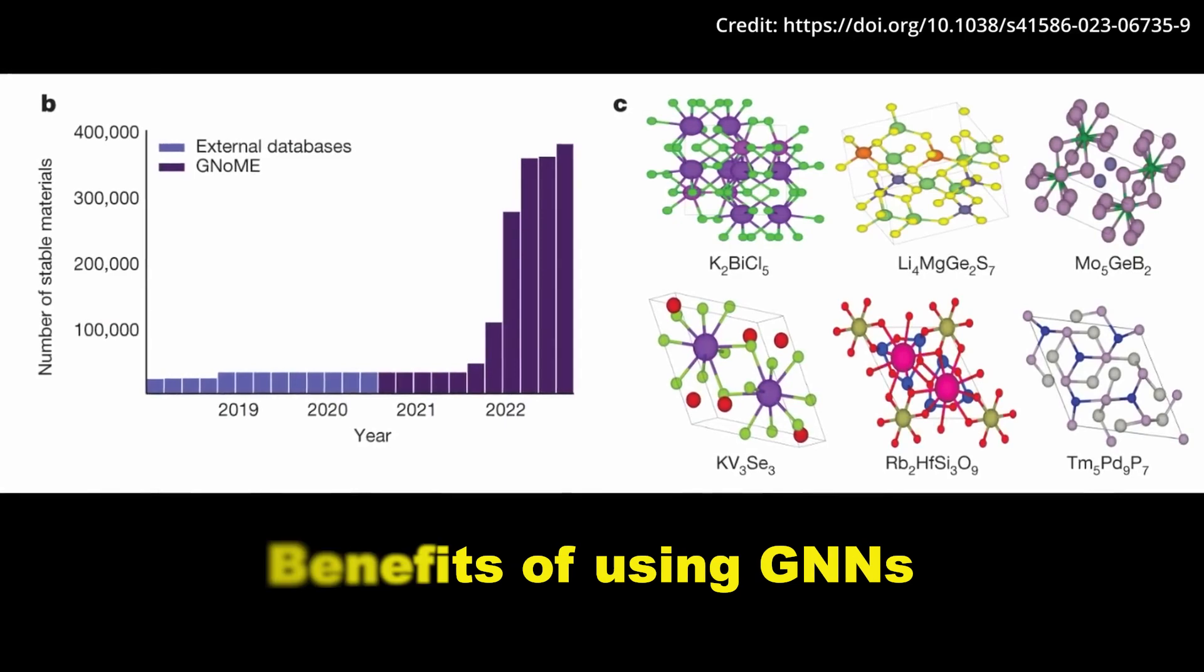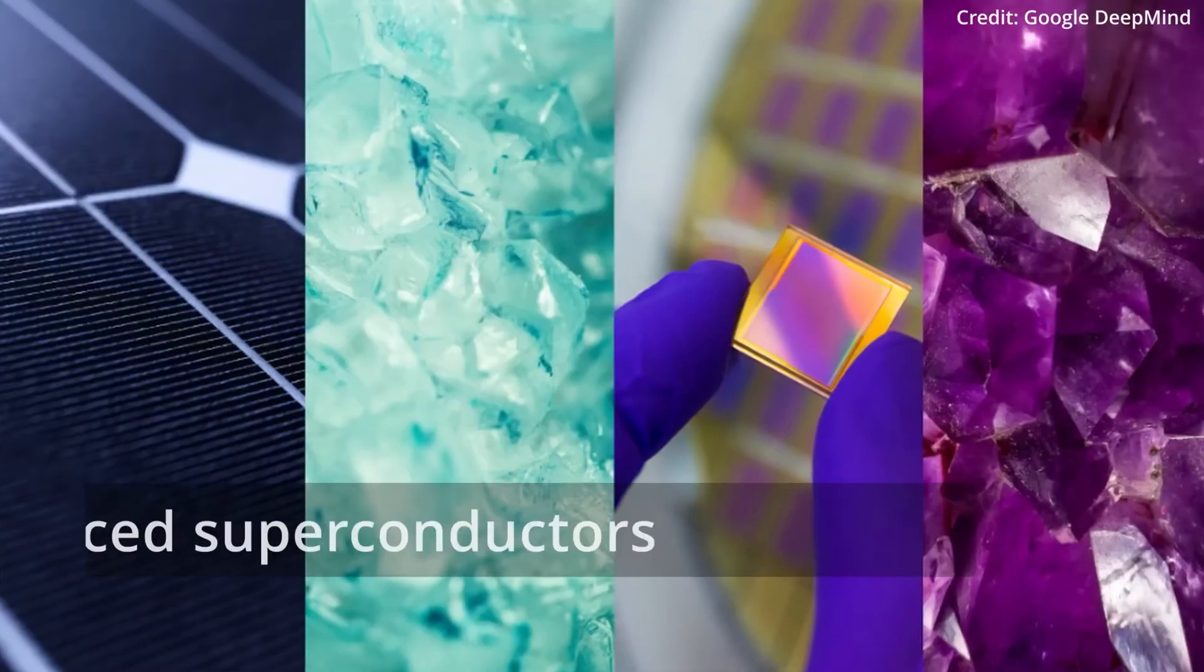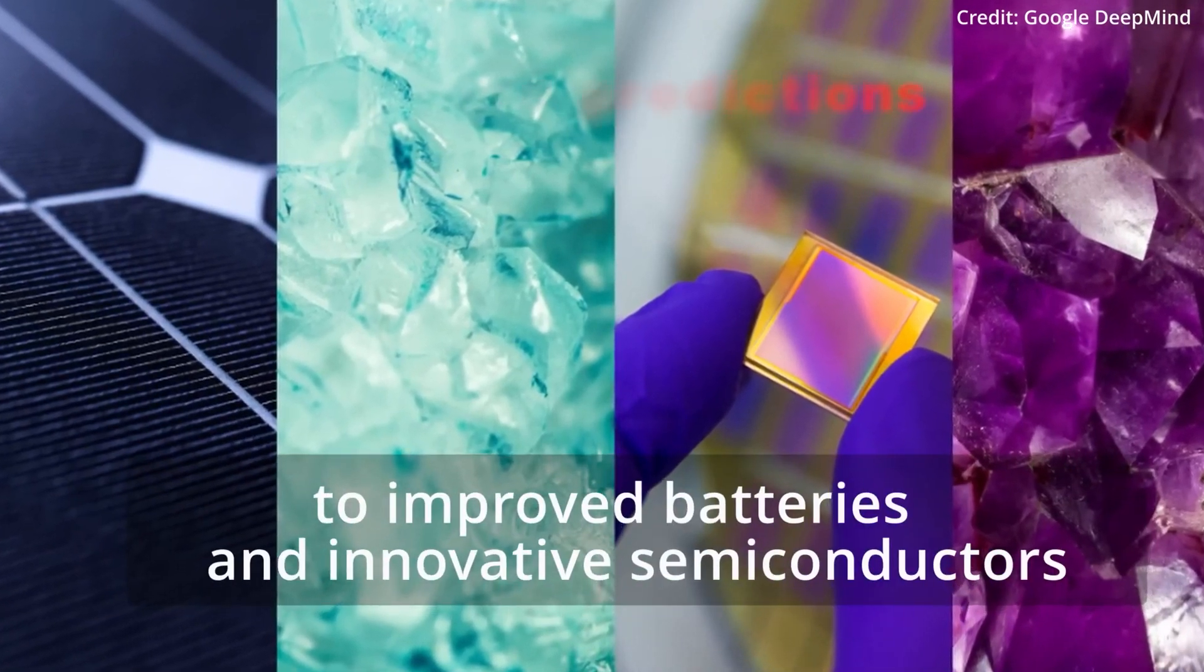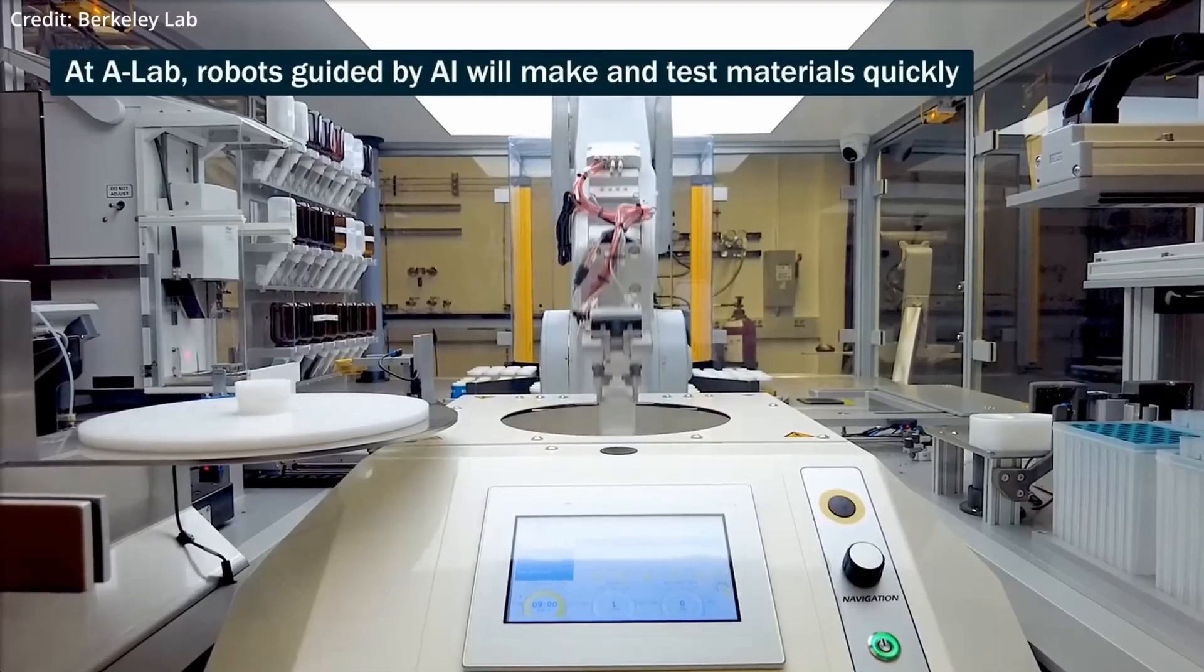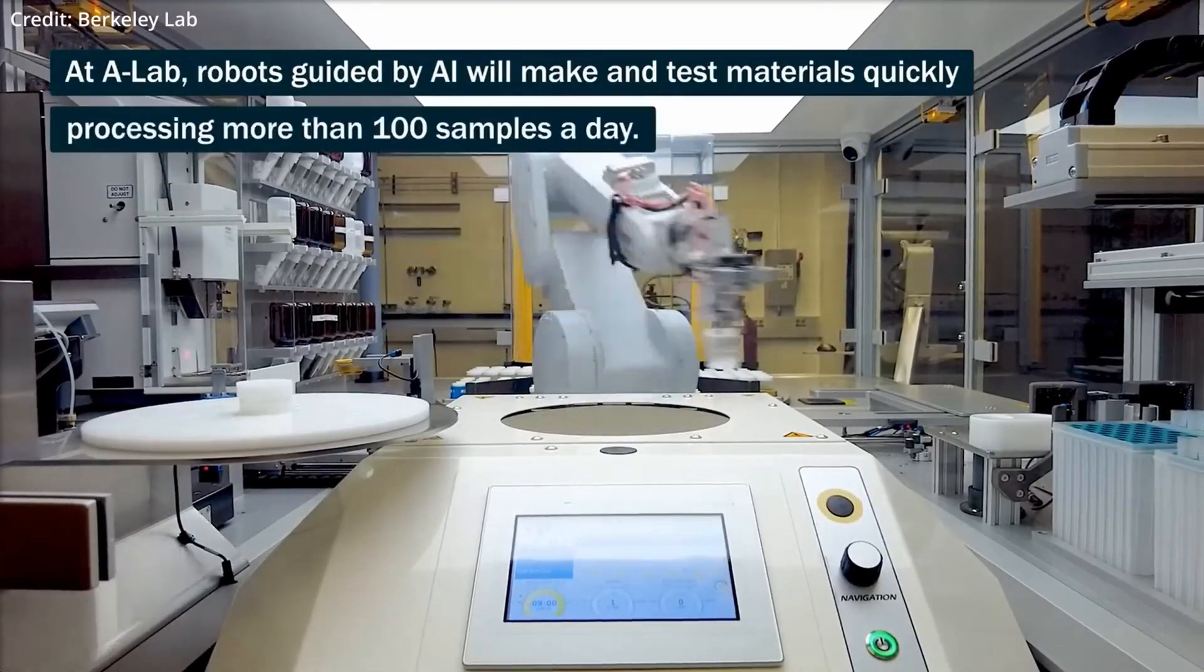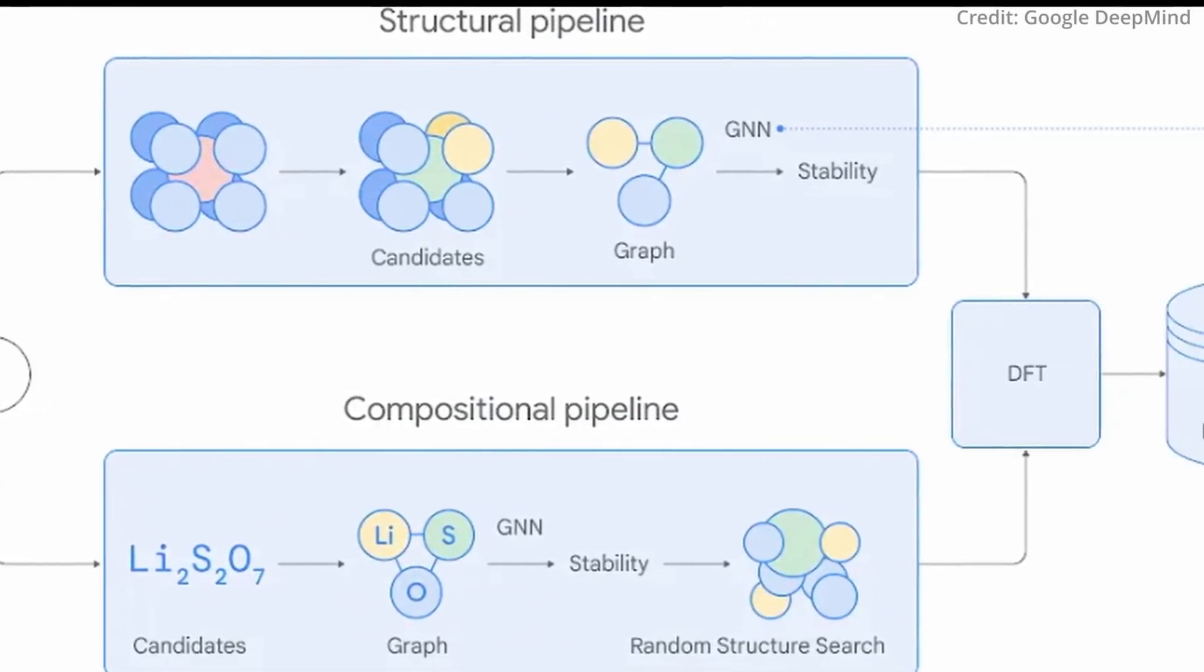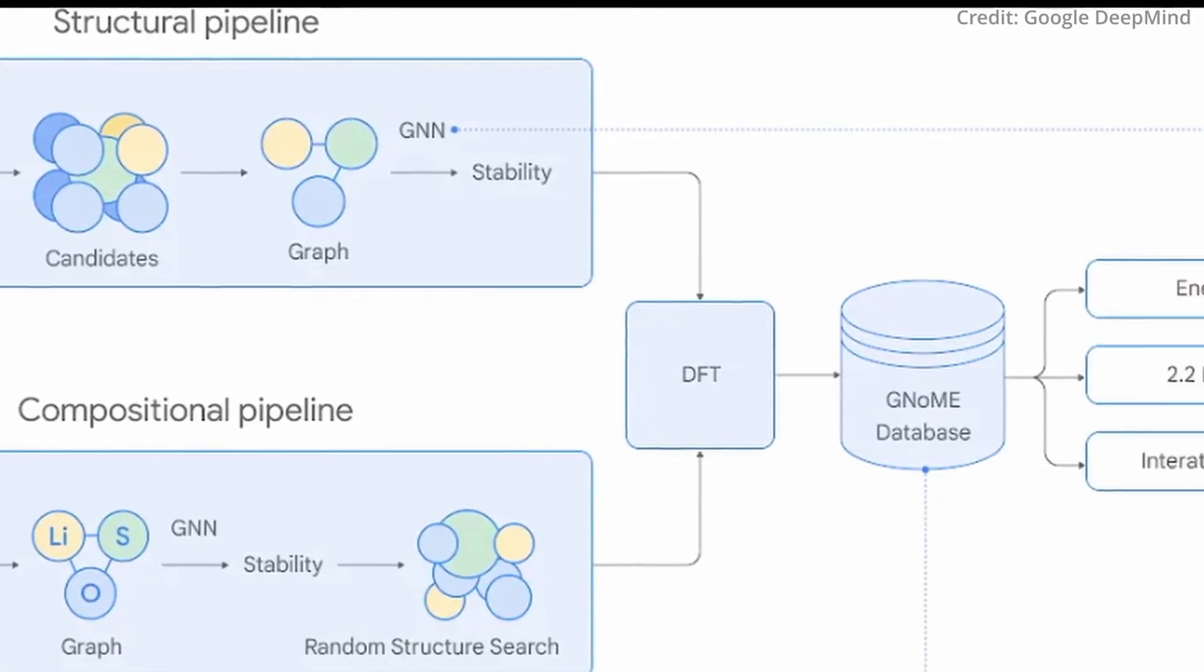Benefits of using GNNs: Highly efficient - GNNs can explore vast chemical spaces much faster than traditional methods. Accurate predictions - GNNs can learn complex relationships and make reliable predictions about material properties. Versatility - GNNs can be adapted to study various materials and properties, offering wide-ranging potential.